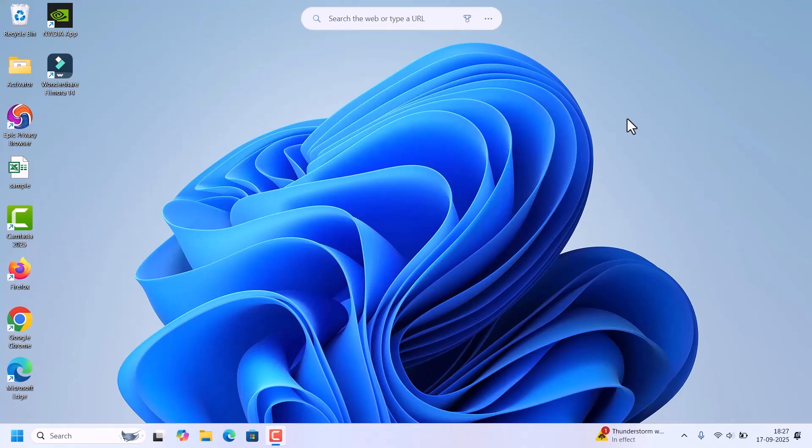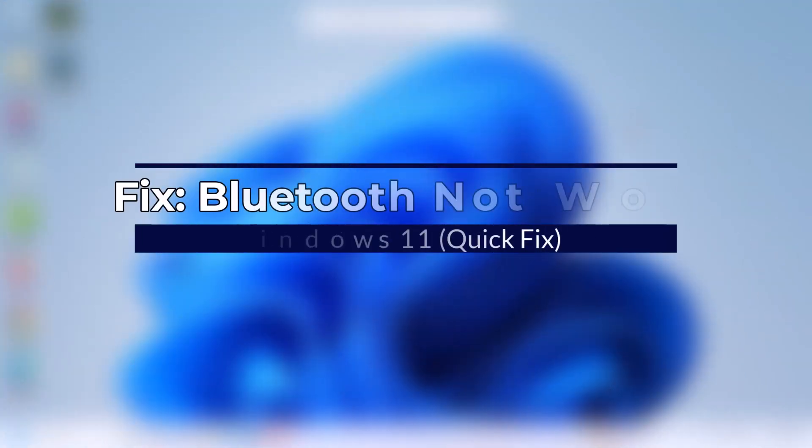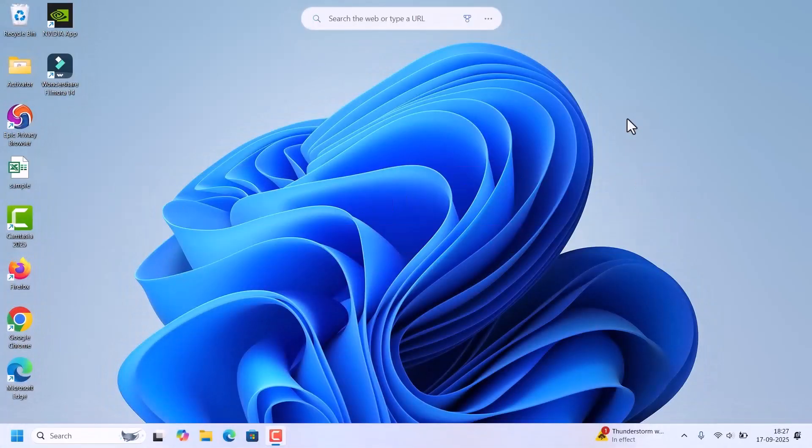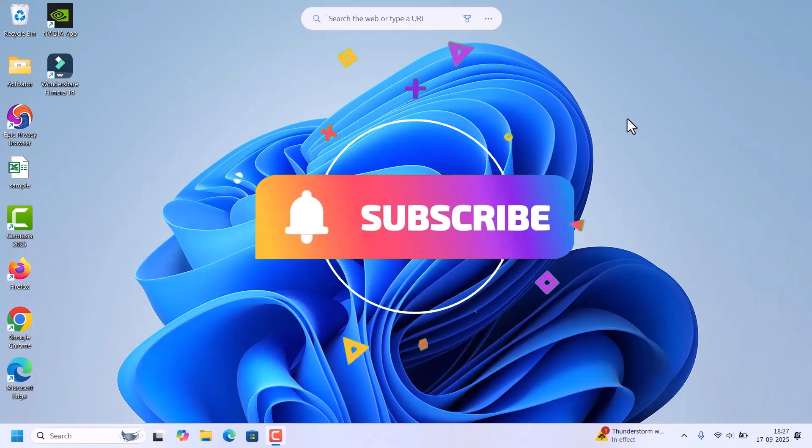Hello everyone, welcome back to Fixage. This is a quick guide about how to fix Bluetooth not working issues on Windows 11 laptops. So without further delay, let's start.